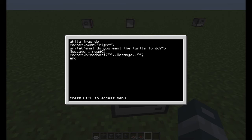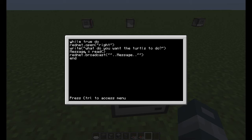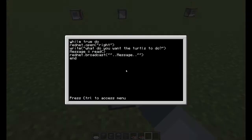You have to write it exactly how I wrote it, with the two dots and everything. Also, the message variable has to be the same as what you have here. So if you want to do MSG or MG or whatever, MG has to be exactly the same in both places. So that's pretty much it.